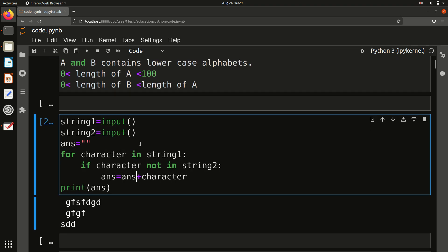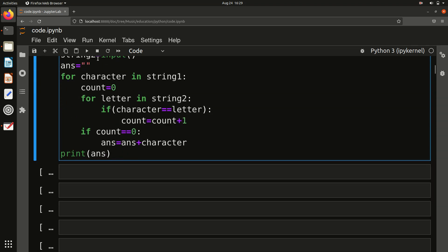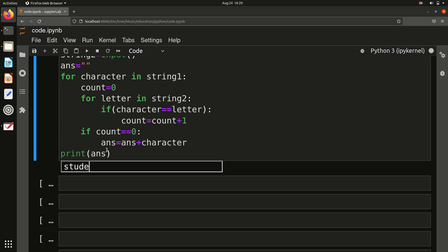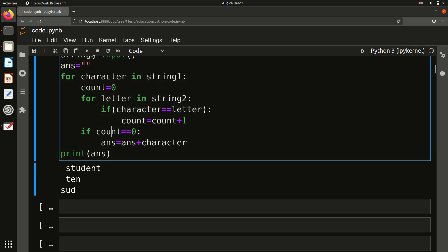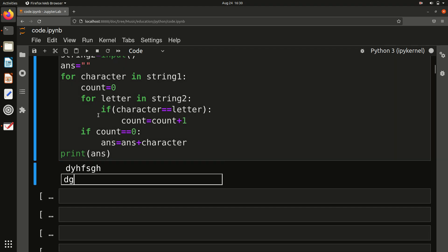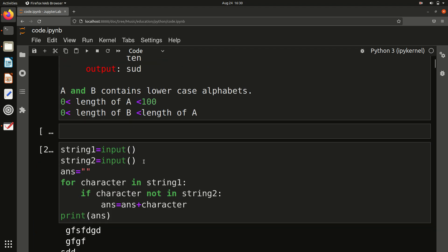I will put this code in the comment section so you can try your own test cases. Both methods give the same result — trying 'student' and 'ten' we get S, U, D again. Trying more random input: D is here and also here, Y is here but not there, H is here but not in string B so it's in the answer, F is here and also in B. You can verify each character this way with your own test cases.